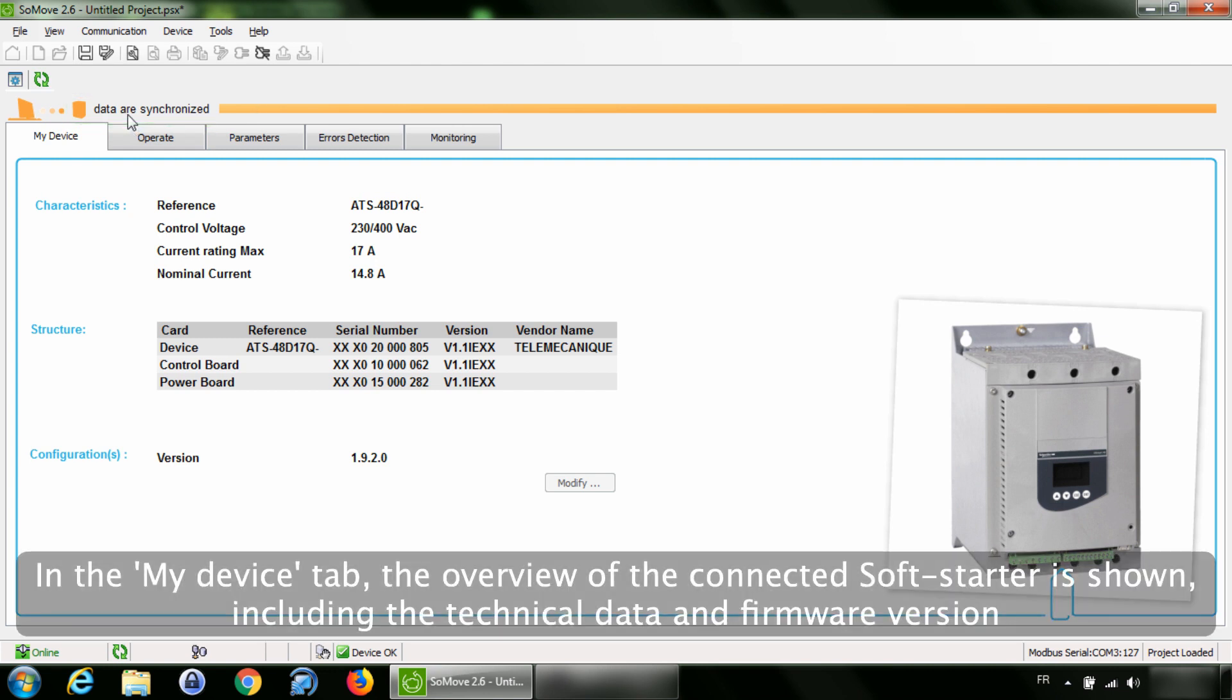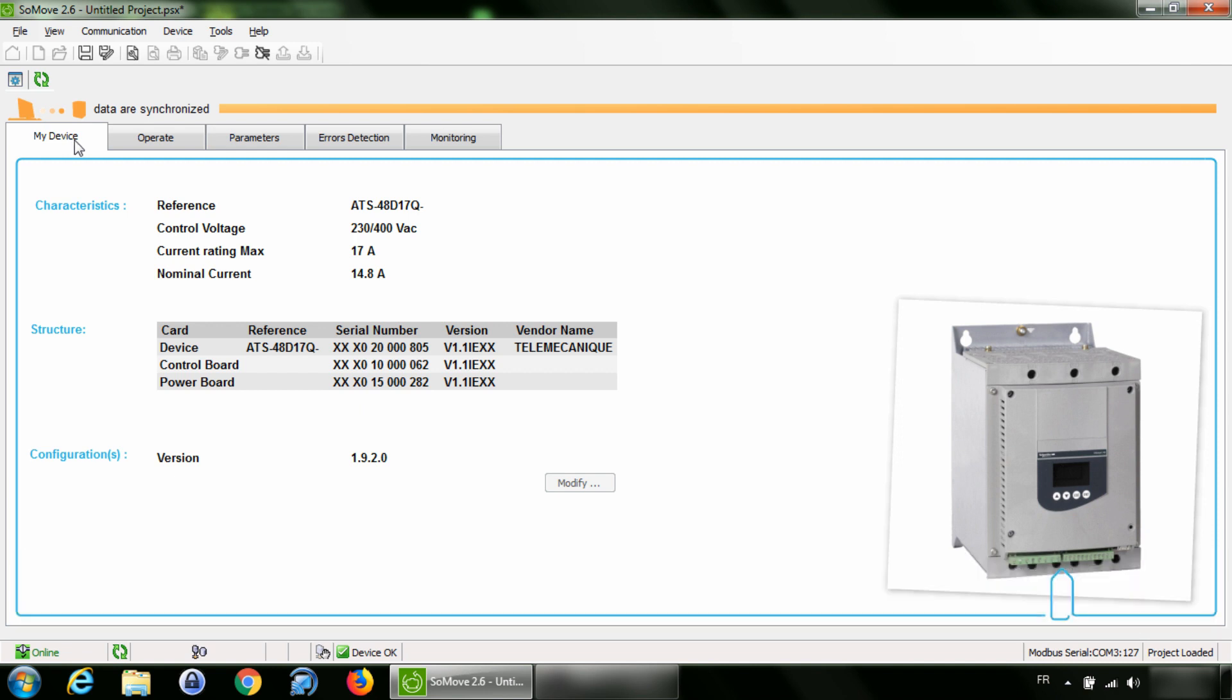In the My Device tab, the overview of the connected SoftStarter is shown, including the technical data and firmware version.